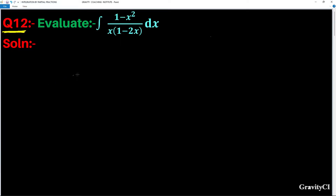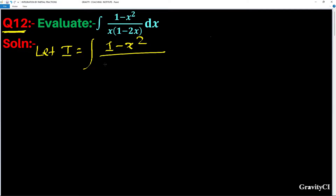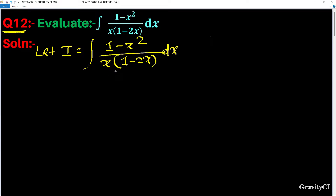Question number 12: evaluate the integration of (1 minus x square) upon x into (1 minus 2x) dx. Let I equal to this integration. We cannot solve this by substitution because differentiating any part won't give an alternate. So we check whether this fraction is proper or improper. Since the higher degree of numerator and denominator are identical, this is an improper fraction.